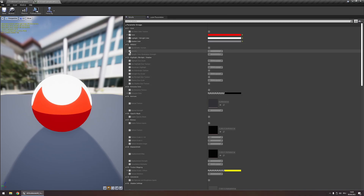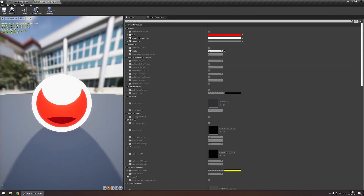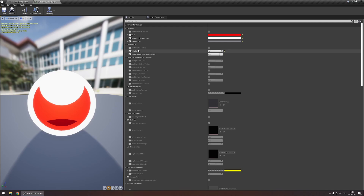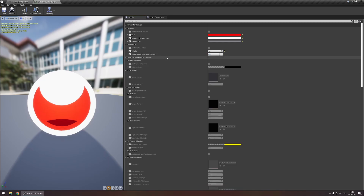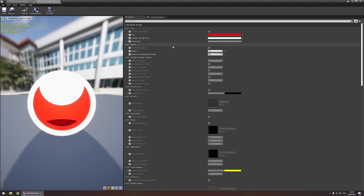Under metallic you can enable if your object should be metallic or not. If you have metallic enabled you can also use the metallic color modulation strength parameter to control a gradient on your object that gives it a little bit more depth. You can also use a texture to control this value.